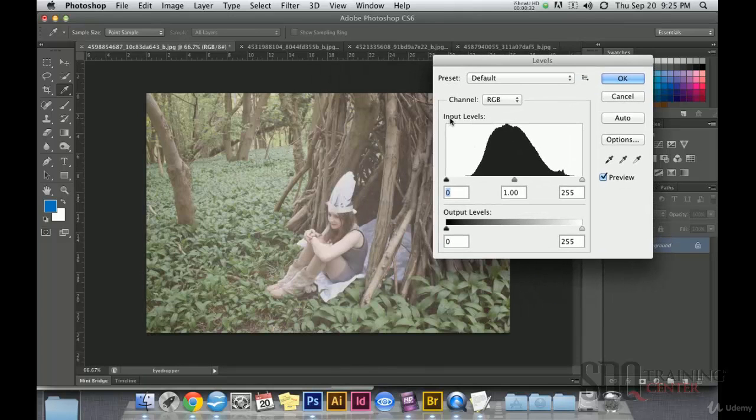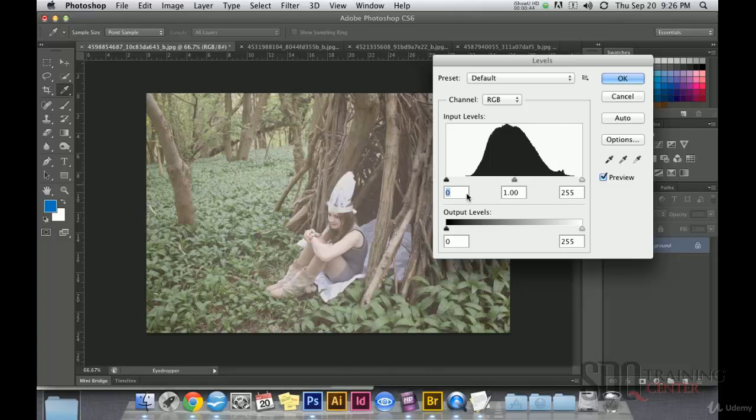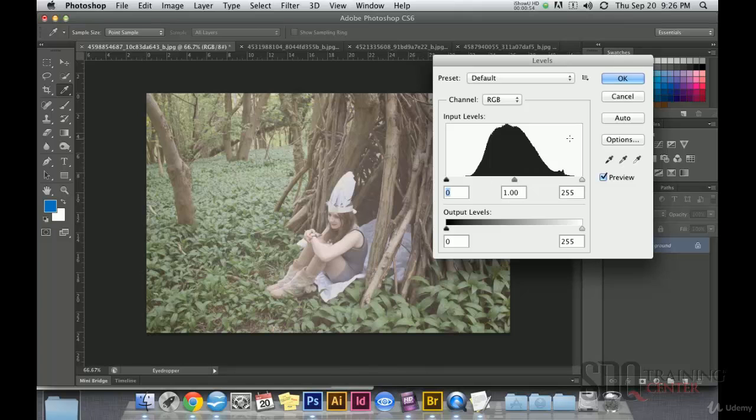On the input levels we can see a little black mountain representing the image. This little mountain is a histogram that is based on the image blacks, whites and in-between colors. This mountain indicates that there is a huge lack of black and white on this image. It also tells us that the majority of this image is based on the between tones.